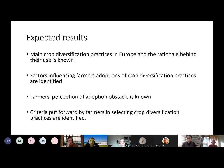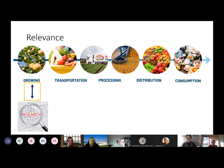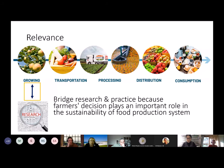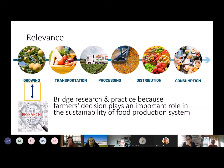But this is our first step. There is a necessity of strengthening the bridge between research and practice. Farmers' decisions play a central role in the sustainability of food production systems, and so we need to take into account, as a central point, what are their needs, their reasons, and their criteria for doing what they are doing now — and why they are not doing something different today.